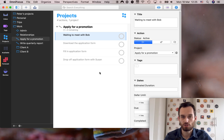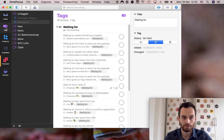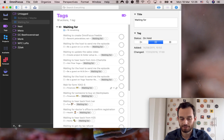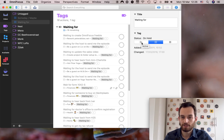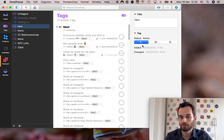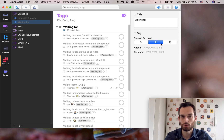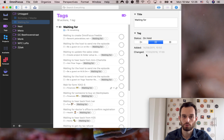So we're going to create a tag that helps us deal with this situation and some similar situations I'll talk about in a minute. I'm going to go over here to my tags perspective. All you do is click the plus sign here, create a new tag, then call it 'waiting for.' After you do that, hop over to the inspector on the right and rather than setting the tag status to active, set it to on hold. What this does is that any task that I tag as waiting for actually gets put on hold, and because it's on hold it blocks other tasks.